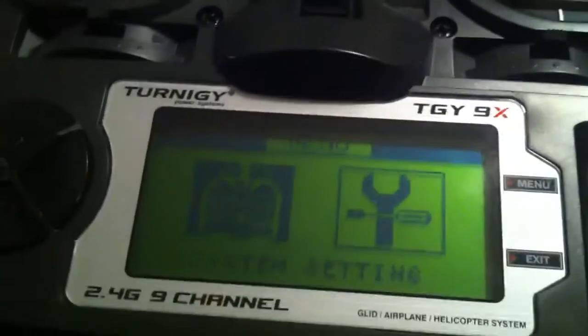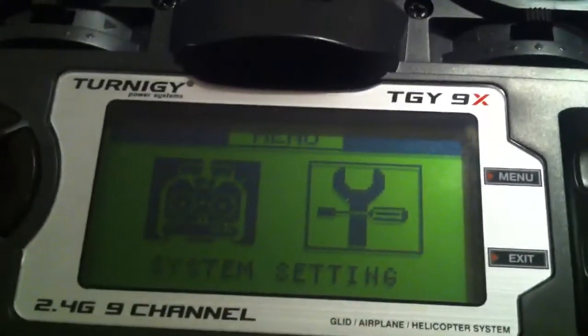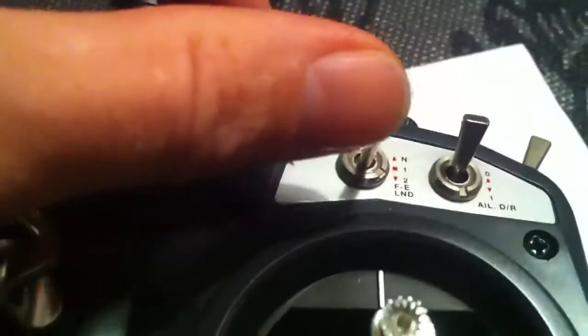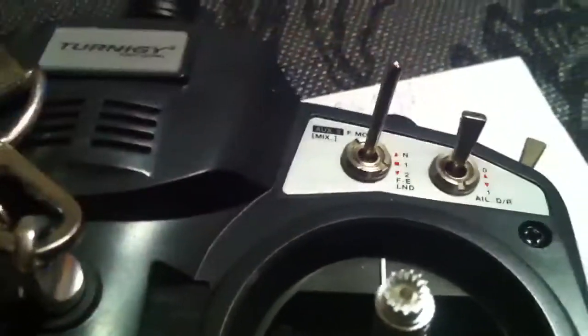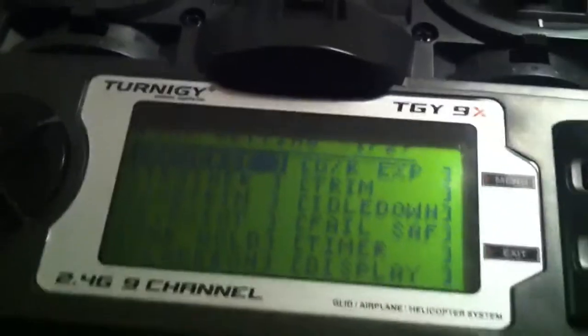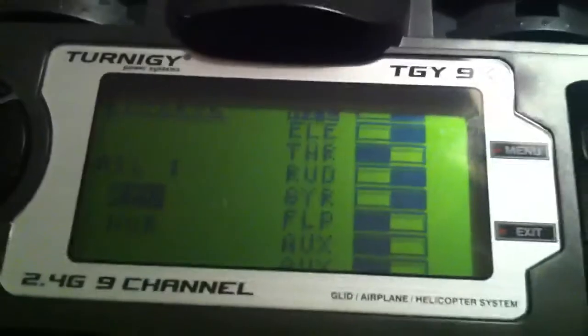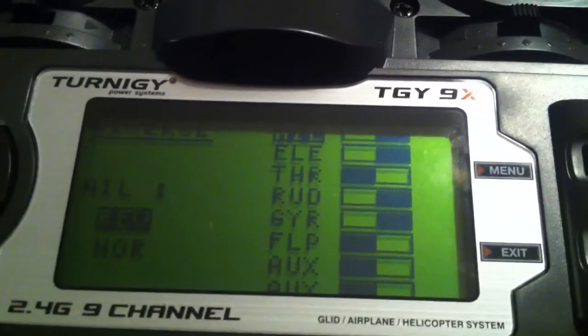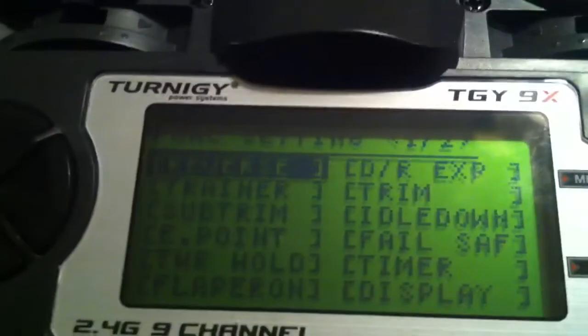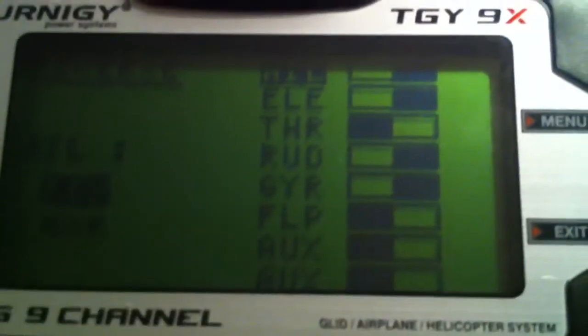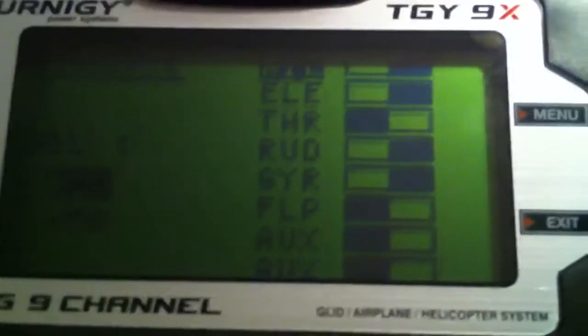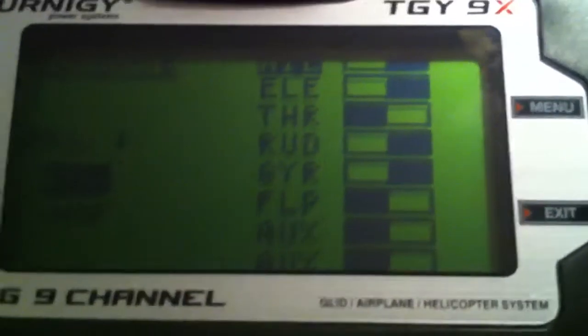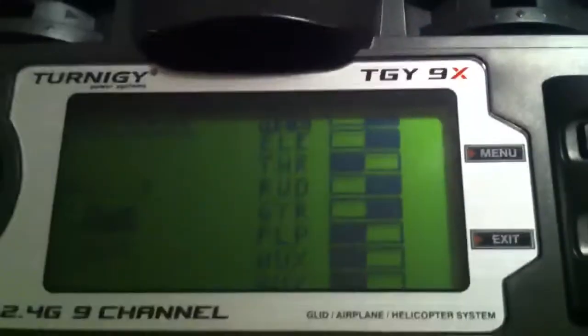Throttle reverse—no, we don't want throttle reverse. Going into some mixing, I wanted to set it up. I'm new to flying. I want to start flying elevons only. So you want to set up reverse. Set it up like this: your aileron reversed, elevator reversed, throttle normal, rudder, gyro, just like that.